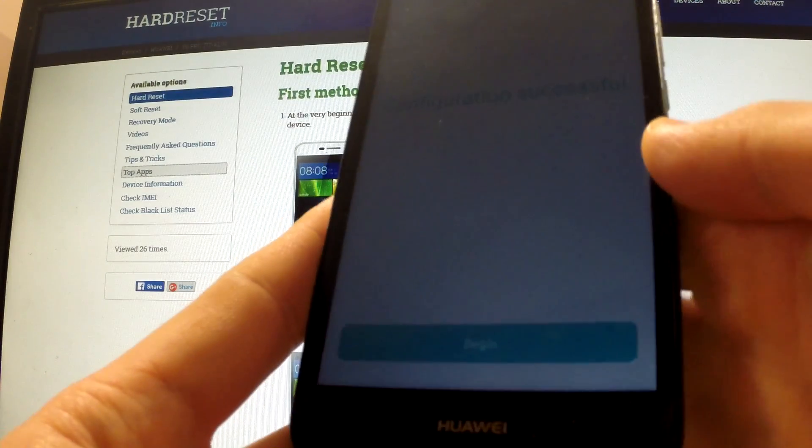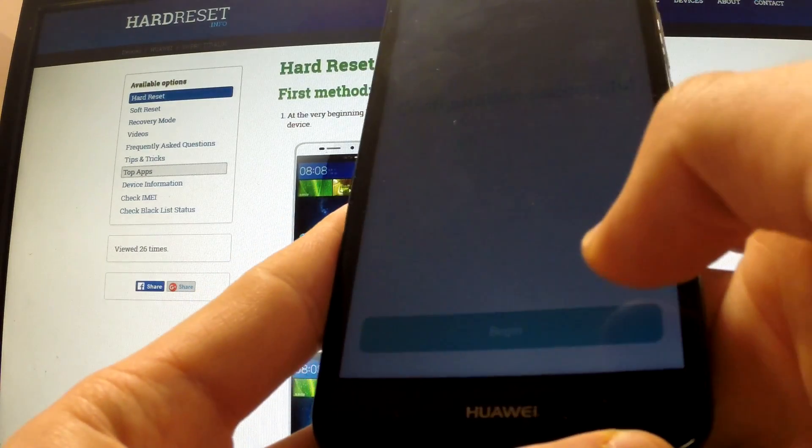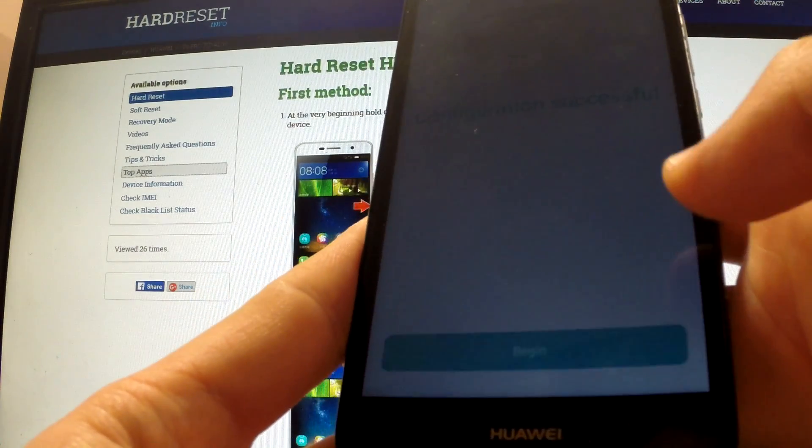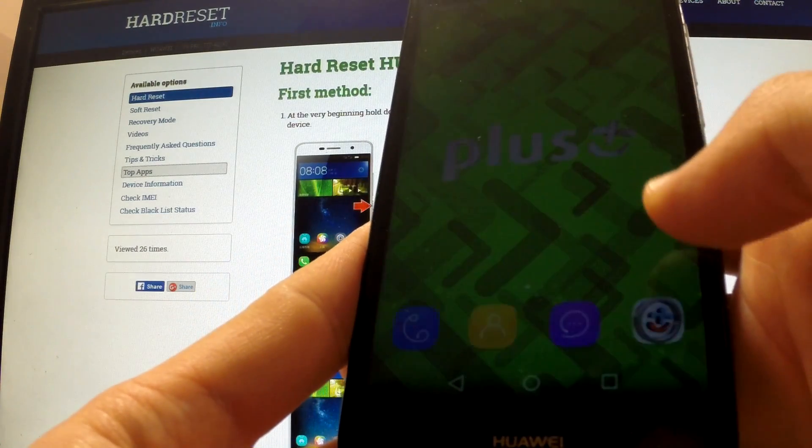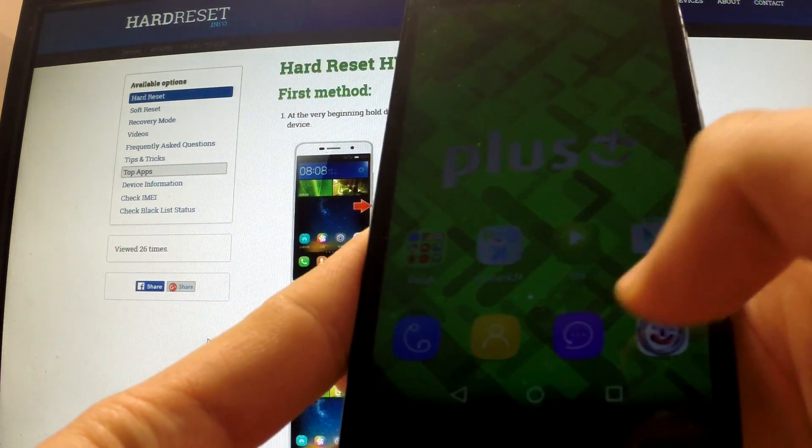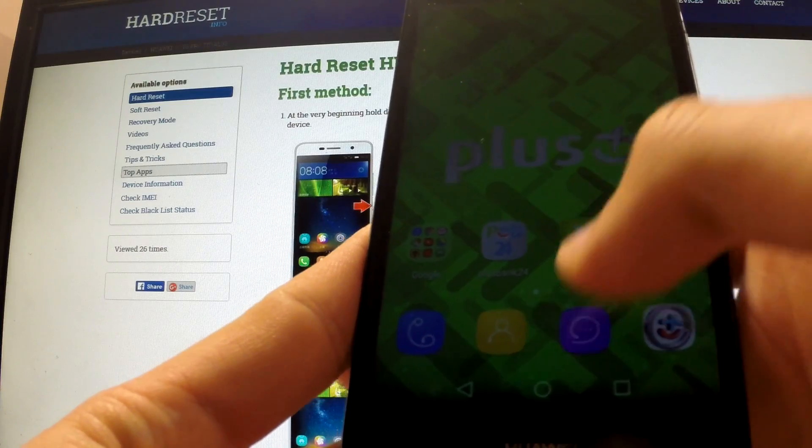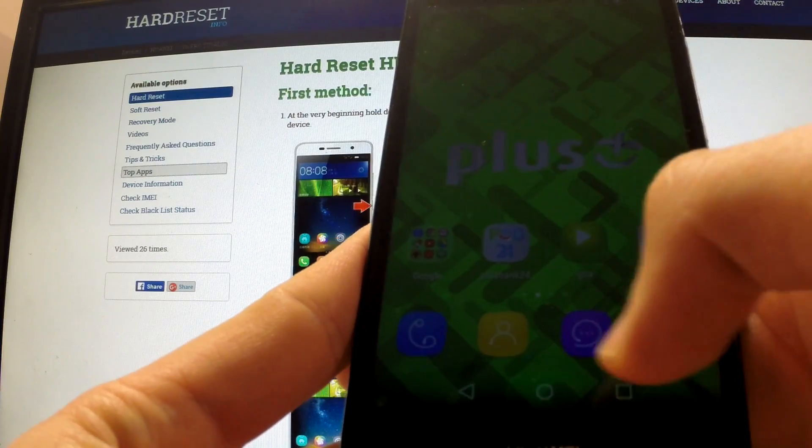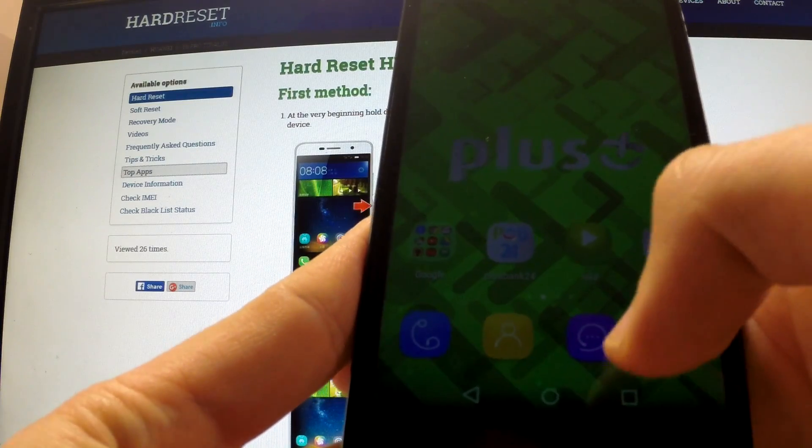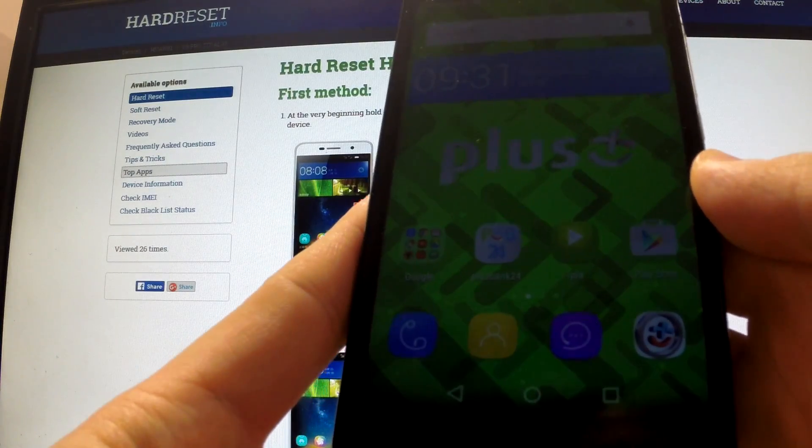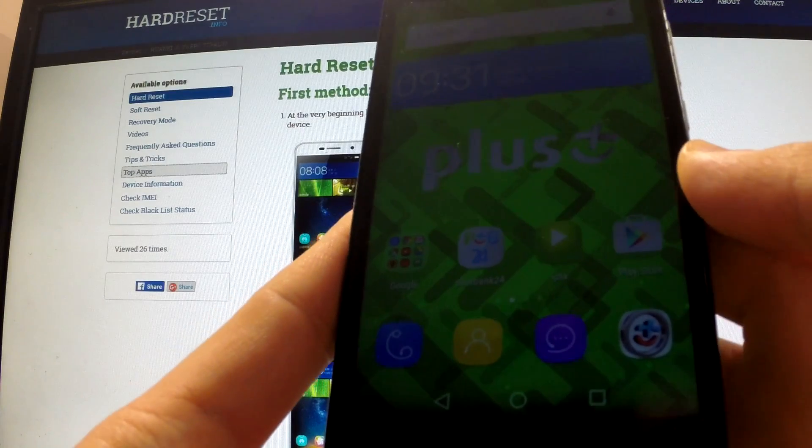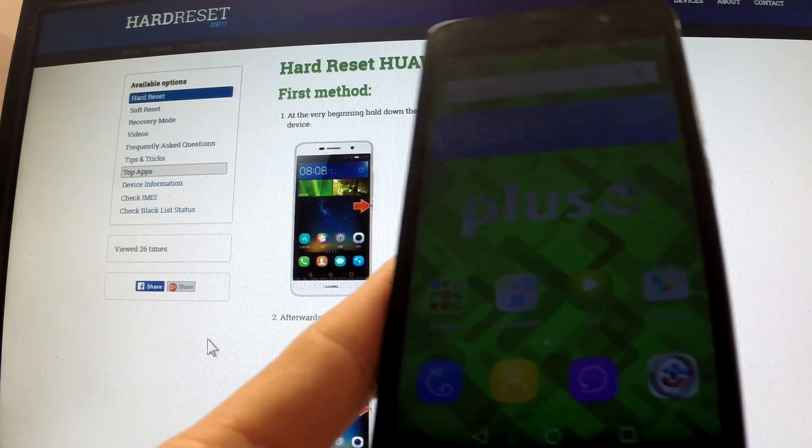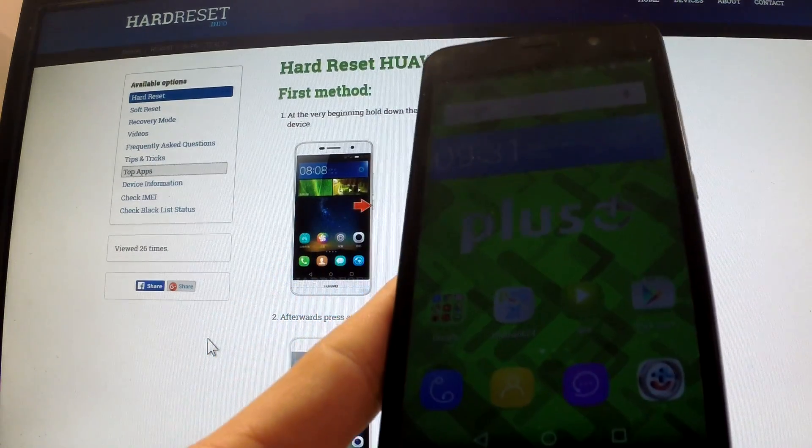The phone is active right now. We can begin using it. As you see we don't have to input a Google password and Google email. Thank you for watching.